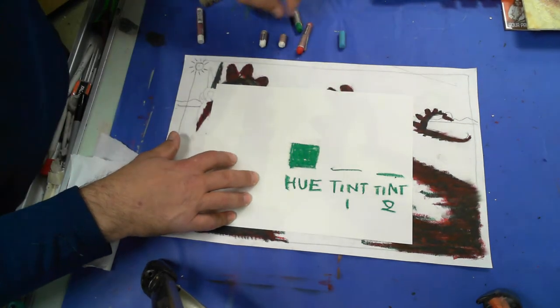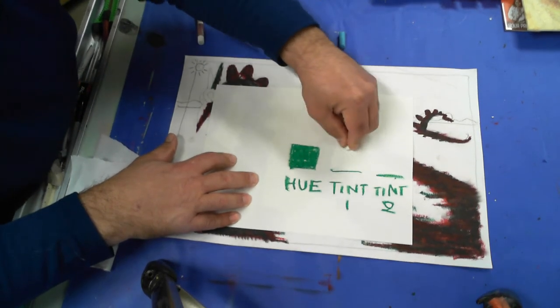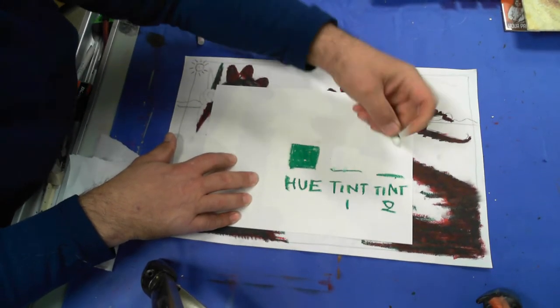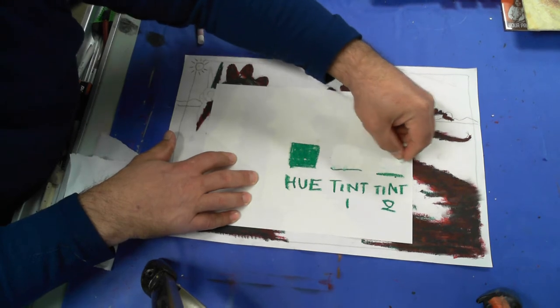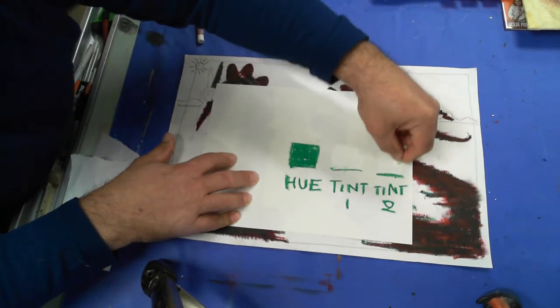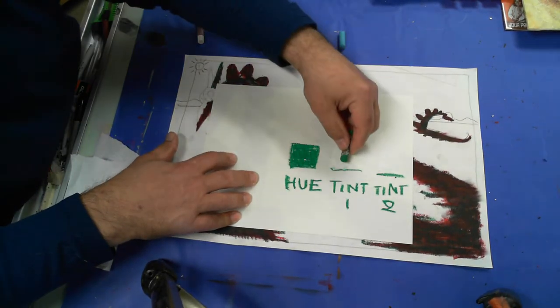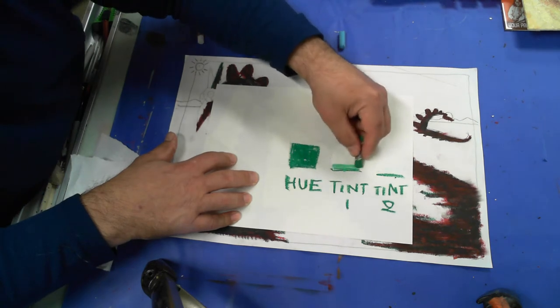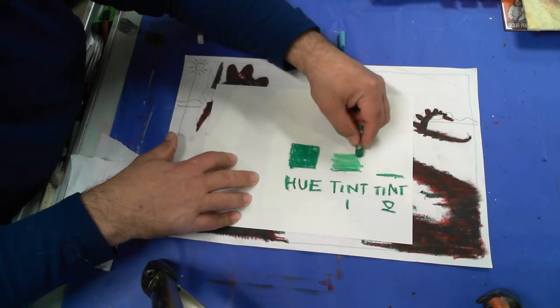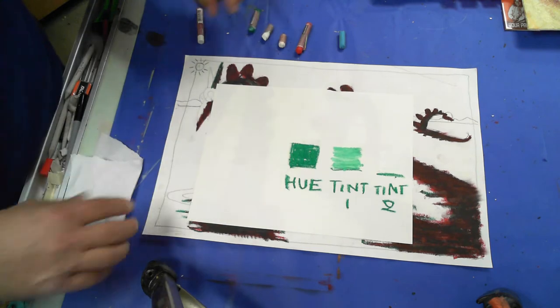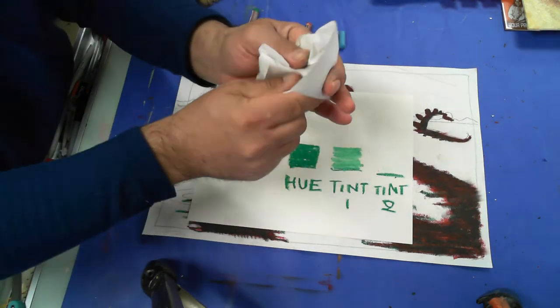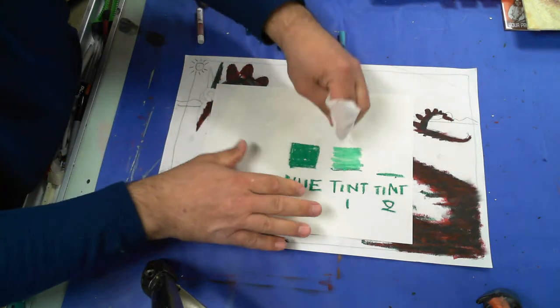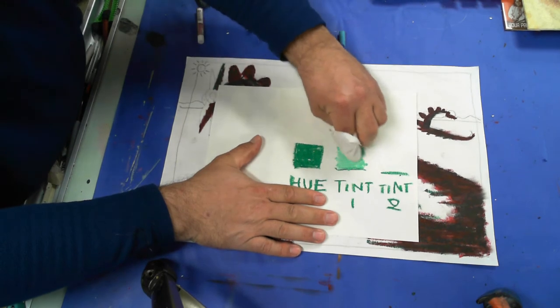So I'm going to add white, put down white pretty heavy. I'm going to add white over here, do the same thing, put it down nice and heavy. Then I'm going to take the green and I'm going to lightly go over, pressing firmly.